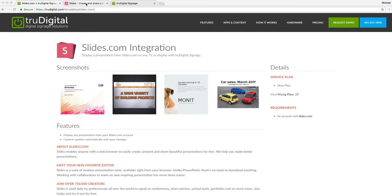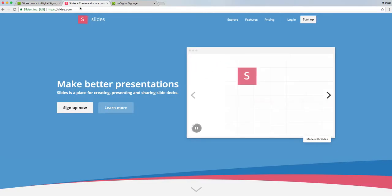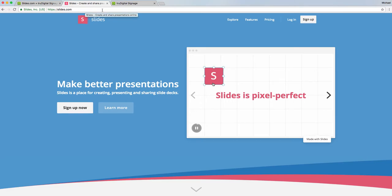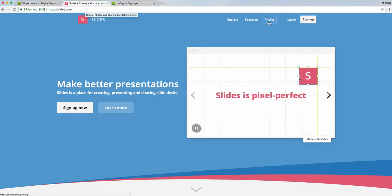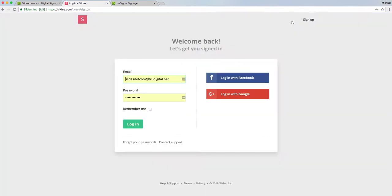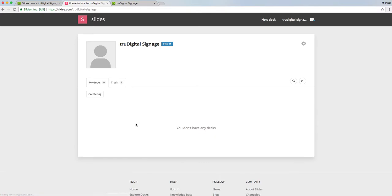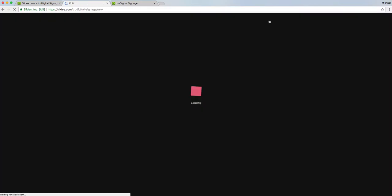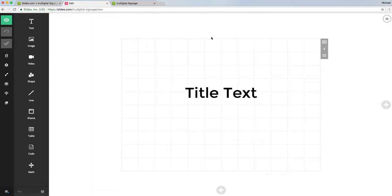You're going to want to jump over to Slides.com. They have a free version and a paid version, so you can check that out under pricing. I'm going to go ahead and log in to the account we've already created and simply click new deck, which will take me to their editor.